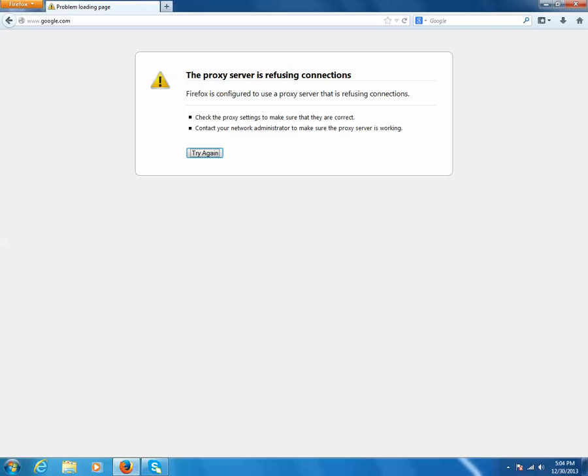When you are taking an internet connection from a particular carrier, then there may be a proxy server that the carrier uses. But if there is no proxy server, then you may get this type of message when you are viewing or trying to use the internet. So how to troubleshoot this?